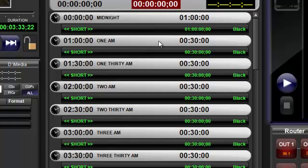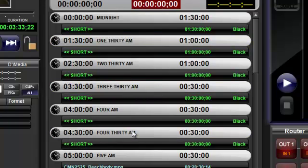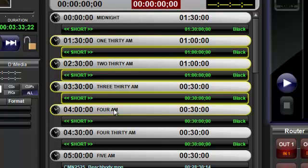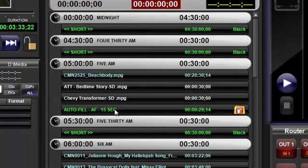You can hold down the Option key and select as many non-contiguous events as you wish and press Delete. Or you can hold down the Shift key and select a block of contiguous events and press Delete.